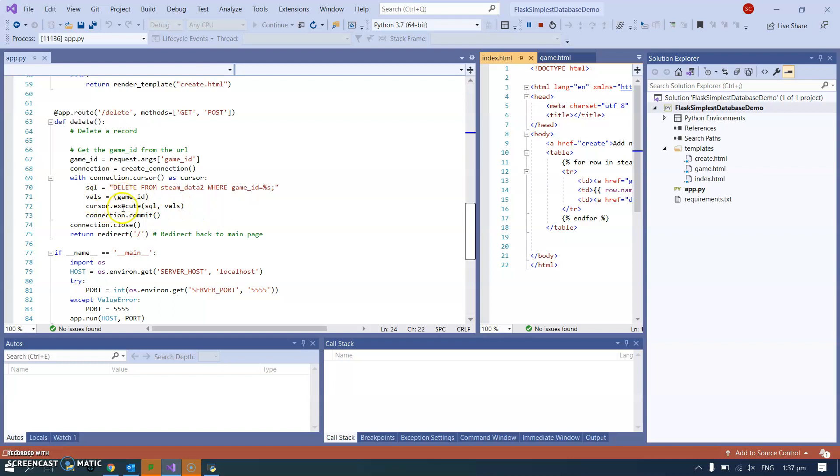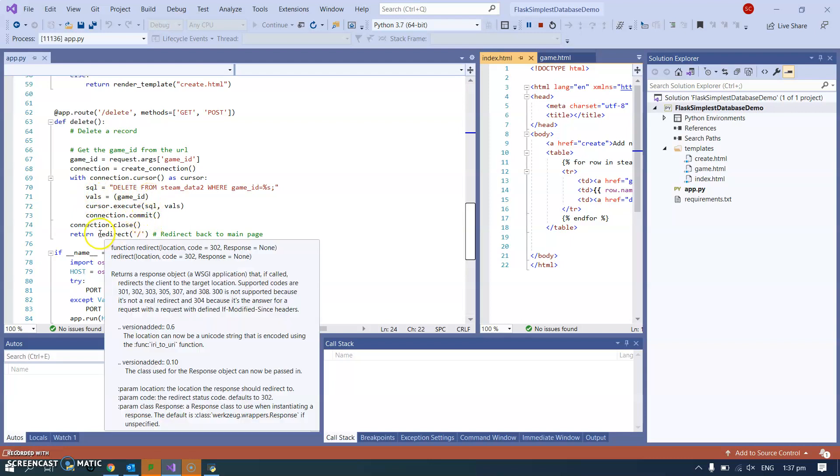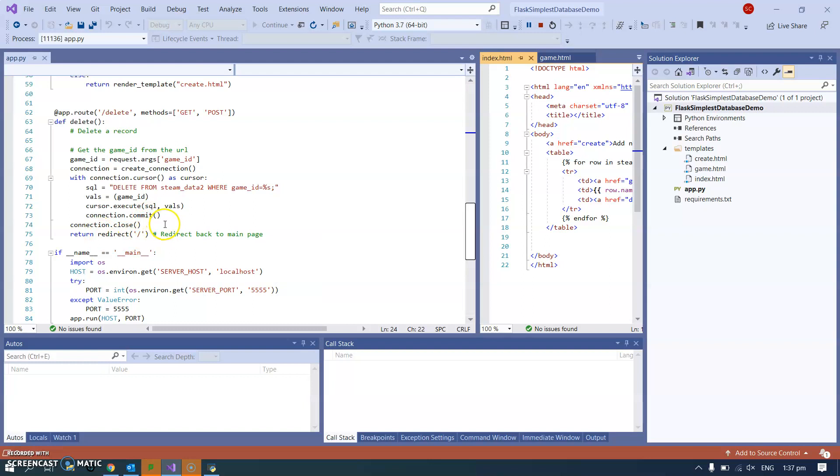So we've got execute SQL comma VALS. Here's VALS, we do that because of SQL injection. Then commit and then redirect back to the main page, because once you've deleted there's nothing else we need to show to the user.